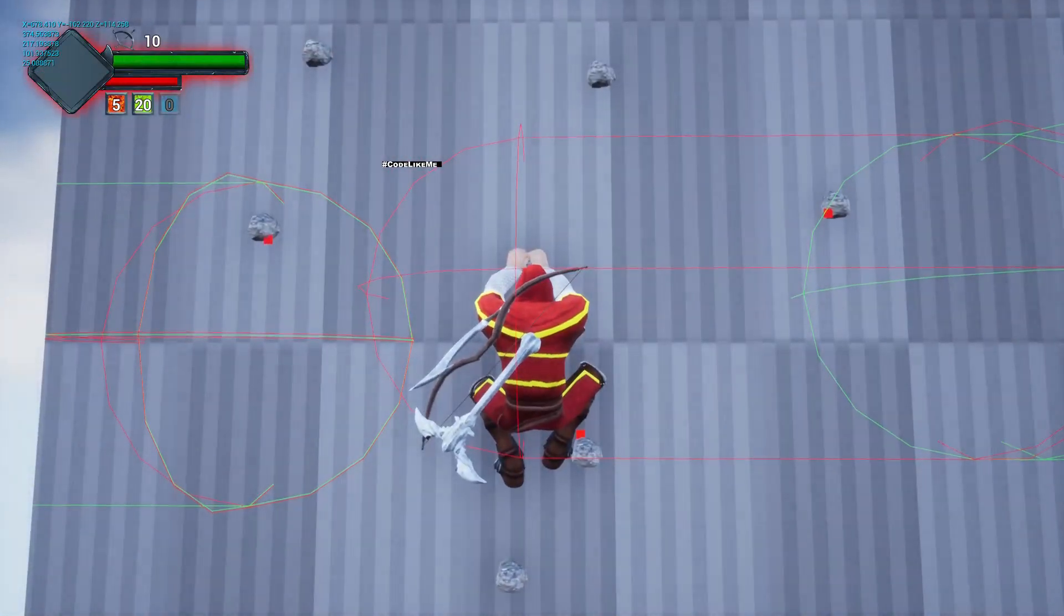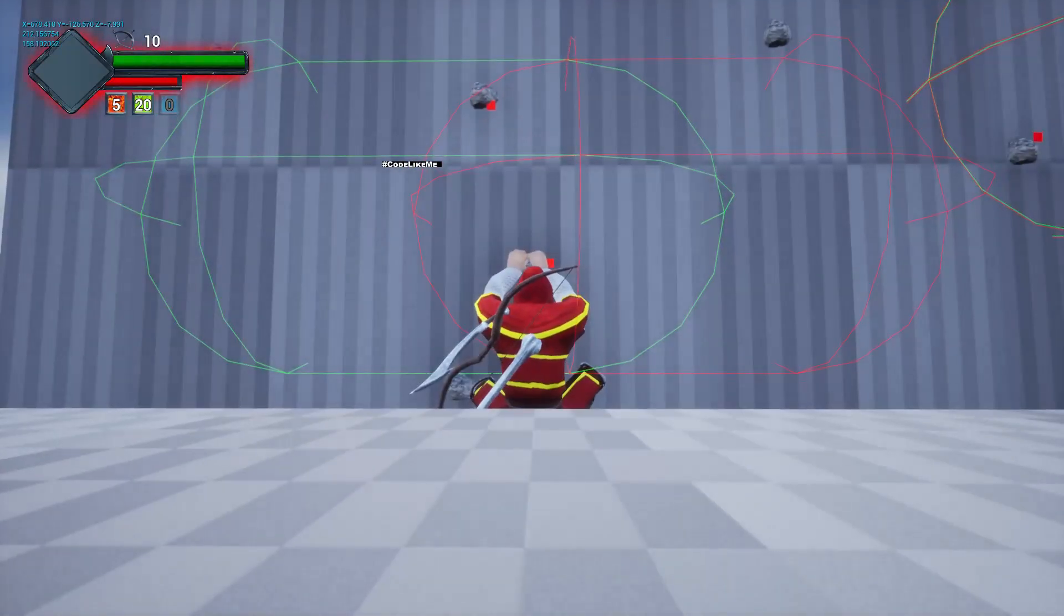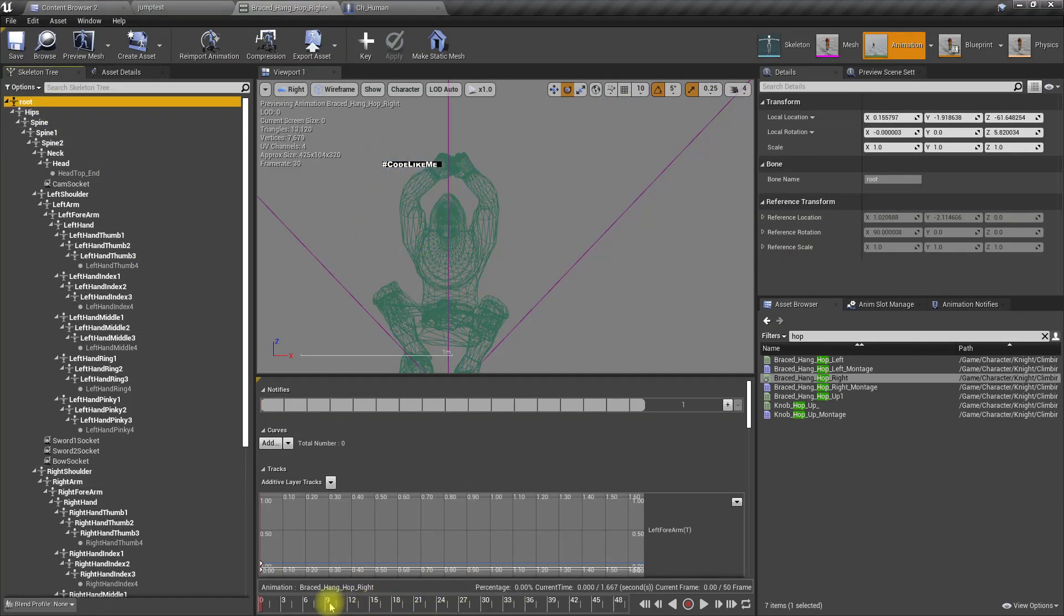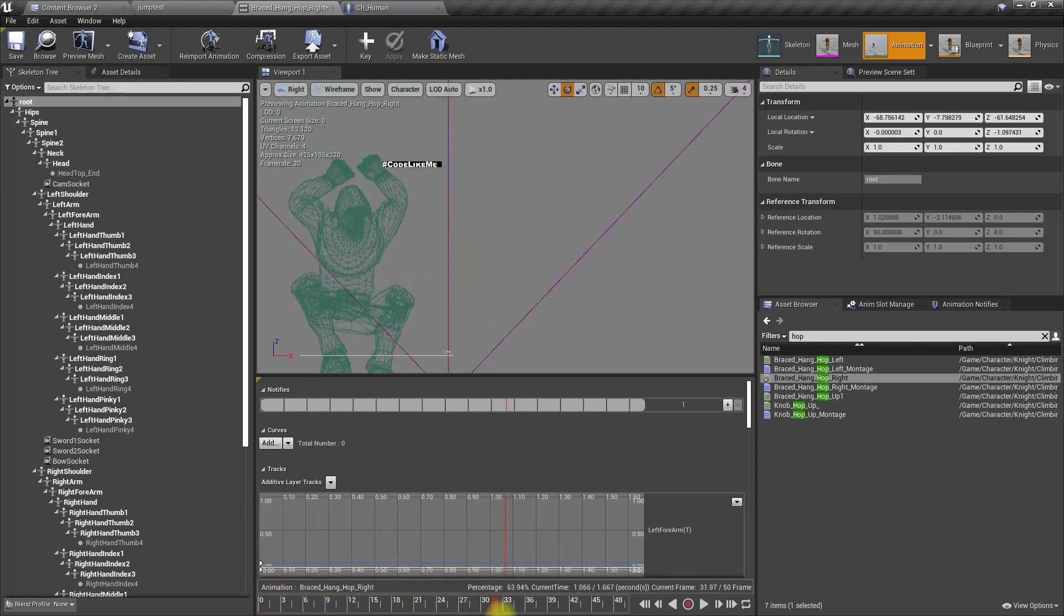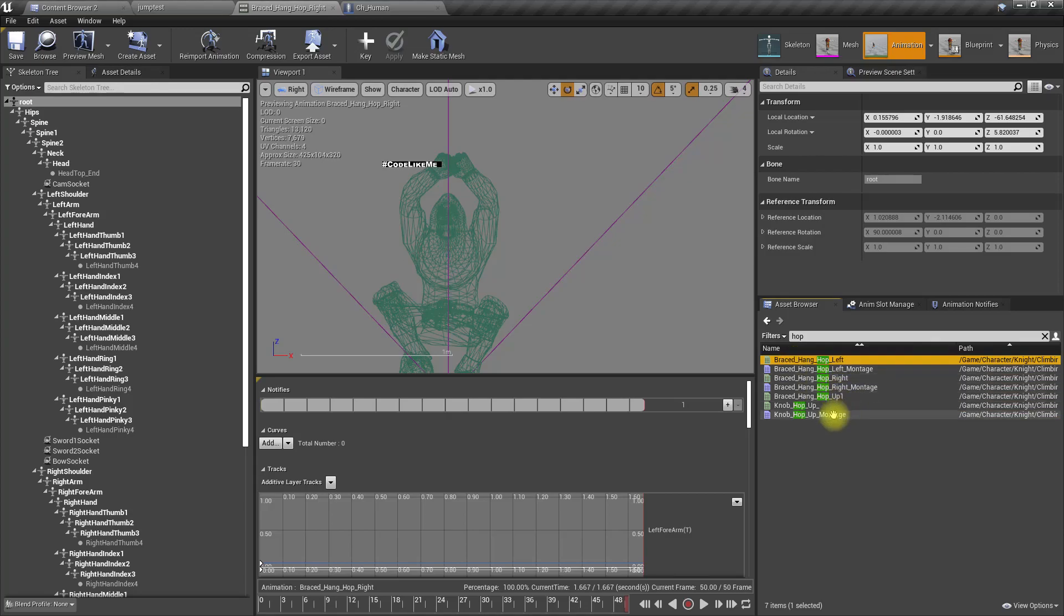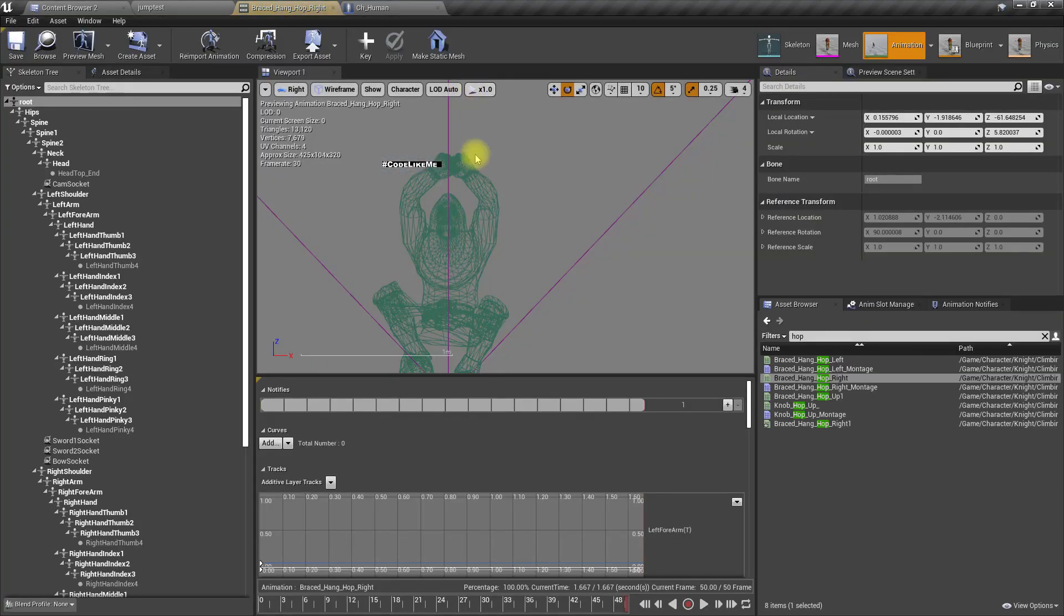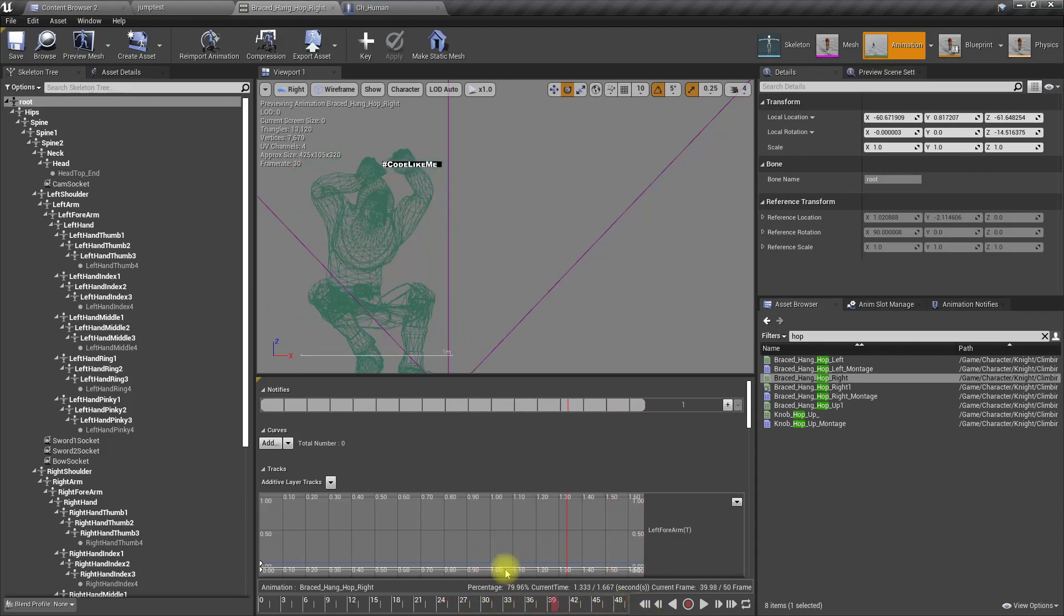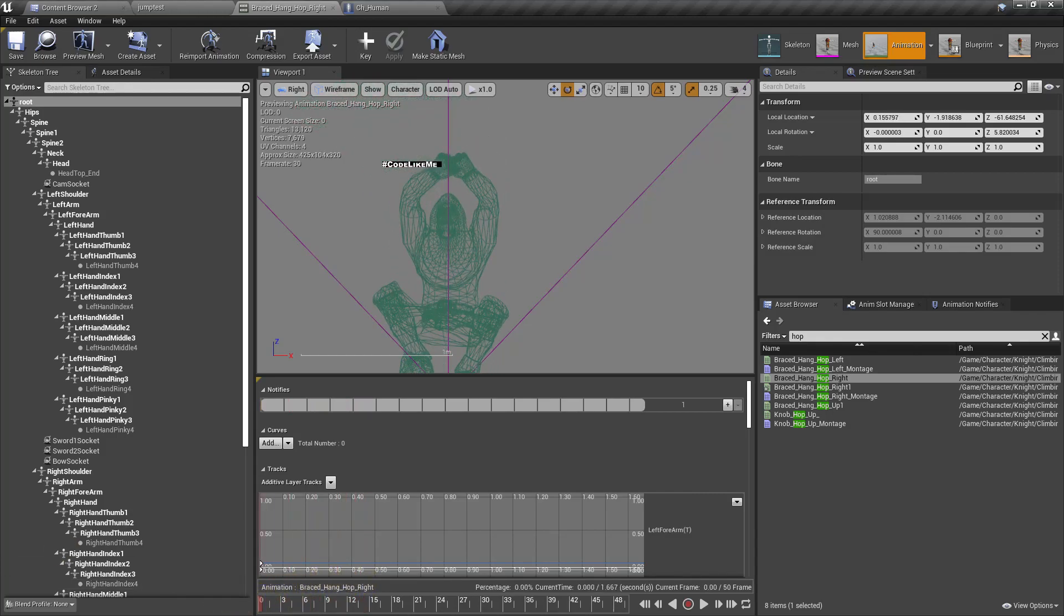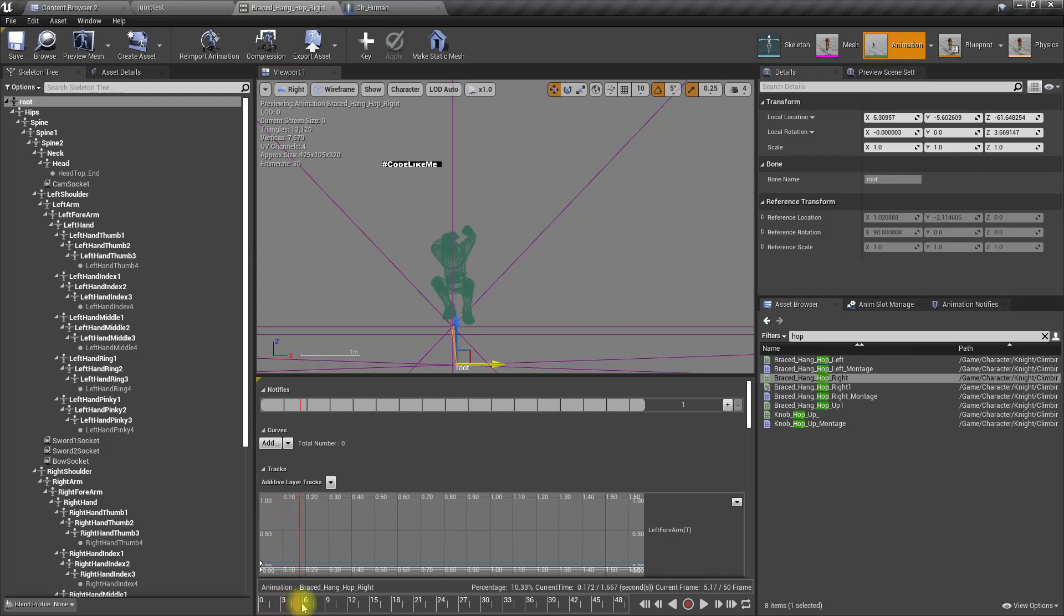That problem we should address: the character goes too much right and then slides back. Let's make a duplicate of the original animation before attempting to fix this, because if this goes wrong I can revert it.